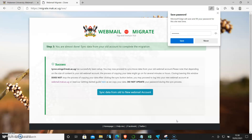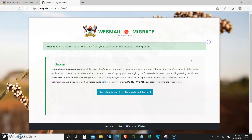Depending on the size of your mailbox, it will happen quickly or it will take some time. We have given you a guarantee of 24 hours. When that is done, you'll see a success message.